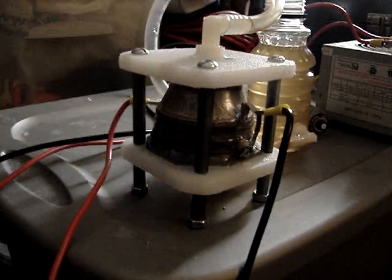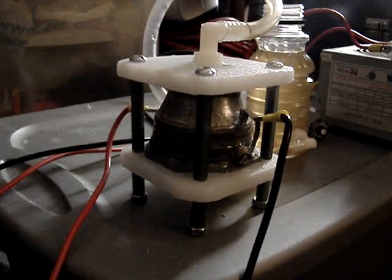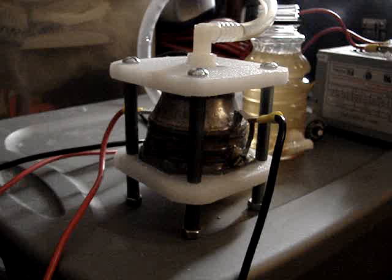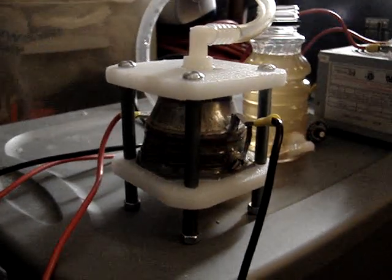Hey everyone, HHO4ALL and I want to show you guys my latest project. It is the flip cup dry cell.